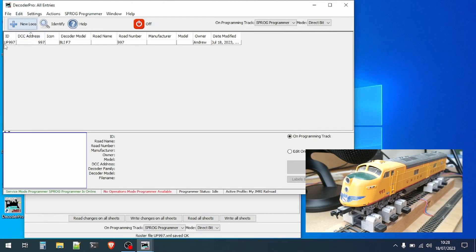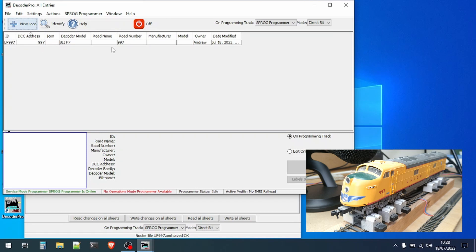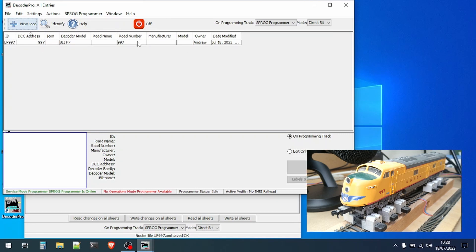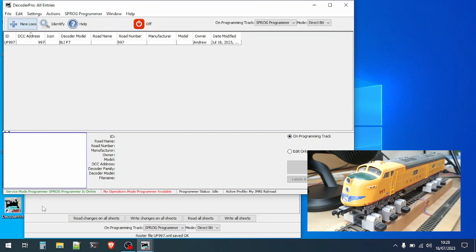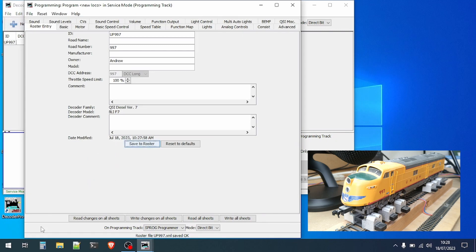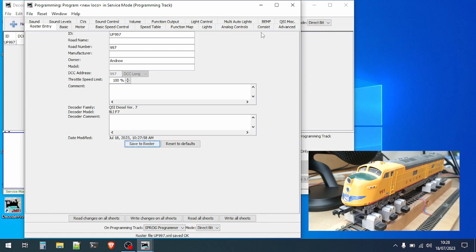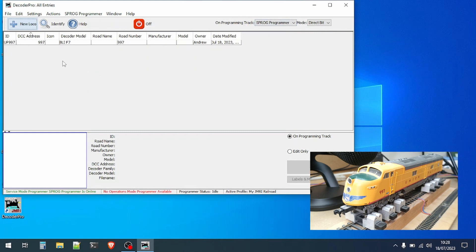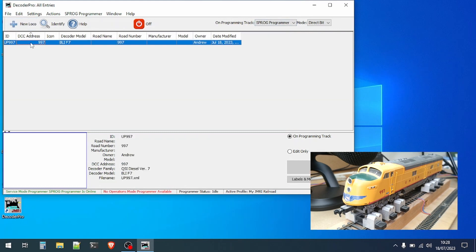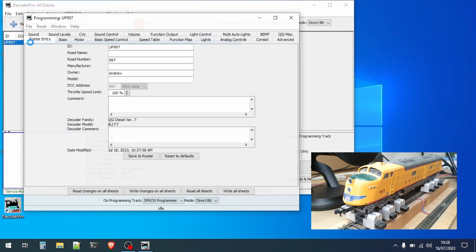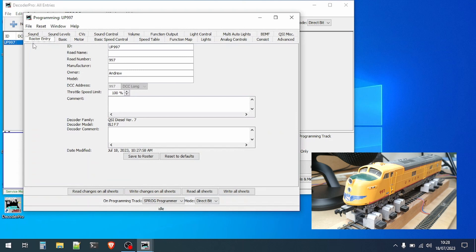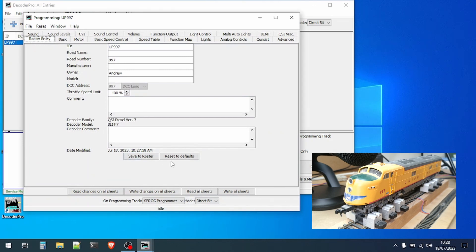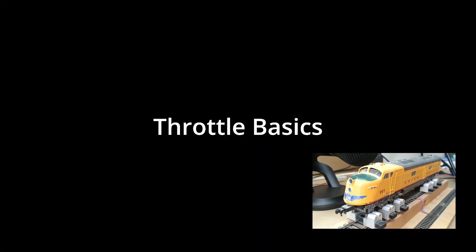If you want to make some changes in the future then it's very easy to come back and do that. We'll close the programmer window for now and then double click on the entry in the roster and you'll see that the programmer window is opened up again and we can go in and make any changes that we want to do.